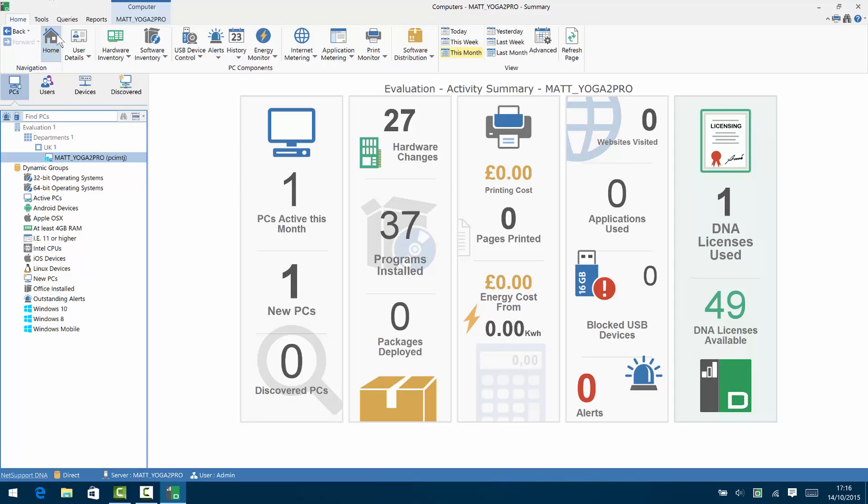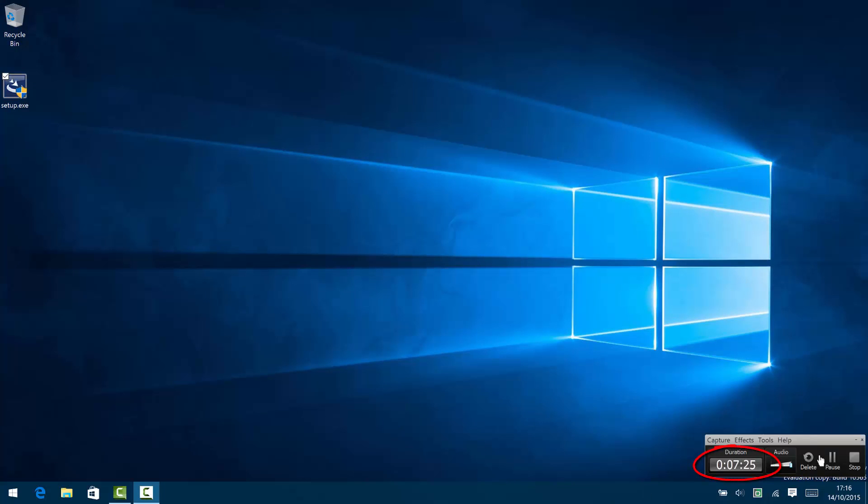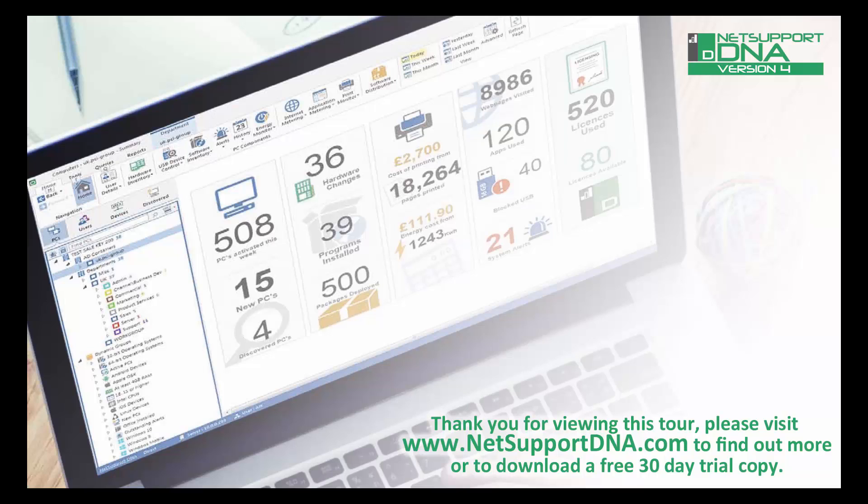So start to finish installing our server and setup, you'll see from the bottom of the screen there, it took us just over seven minutes. Thank you for viewing this tutorial. Please visit www.netsupportdna.com to find out more or if appropriate, download a free 30-day trial.